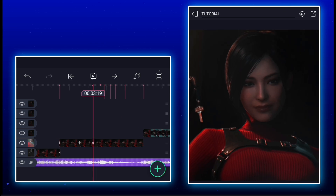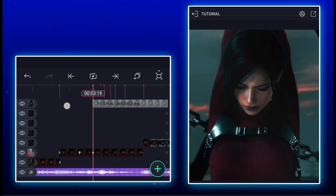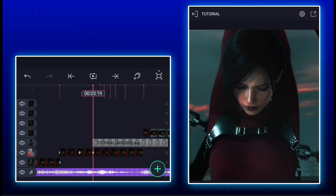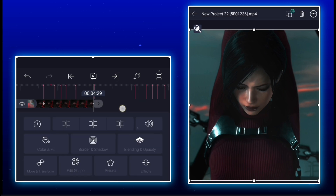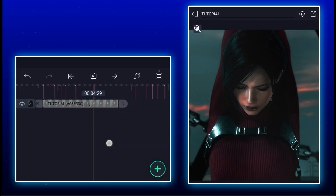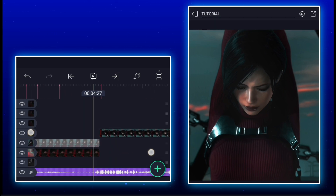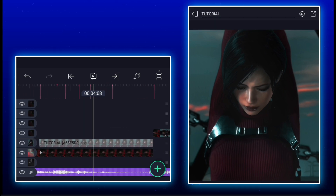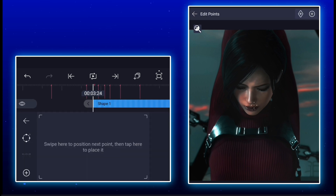Now import it here. And now let's remove the background of the PNG. In the middle...